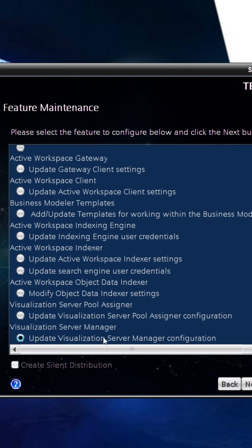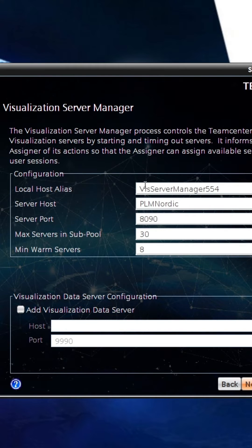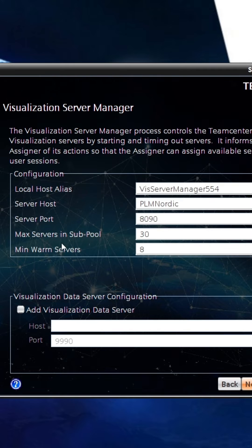Now we are checking the Visualization Server Manager setting. Here we need to check server host and its port, sub pool, and min warm server.